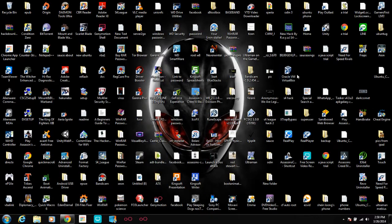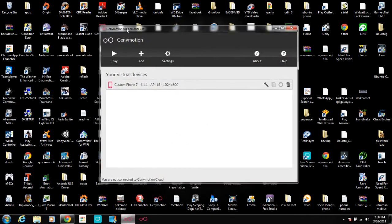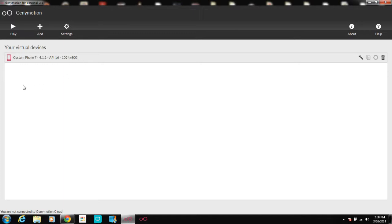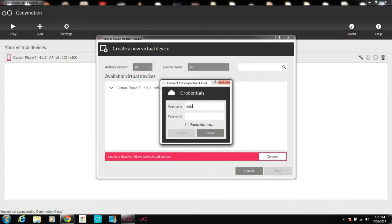After you've installed Genimotion and VirtualBox — which it will install during the installation wizard — just double-click the Genimotion icon to open it. Here you have Genimotion for personal use. If you are a first-time user, you need to press Add and log in to discover all available virtual devices.